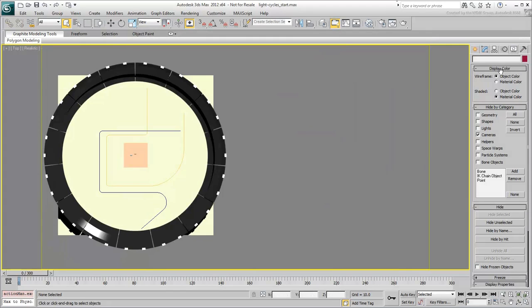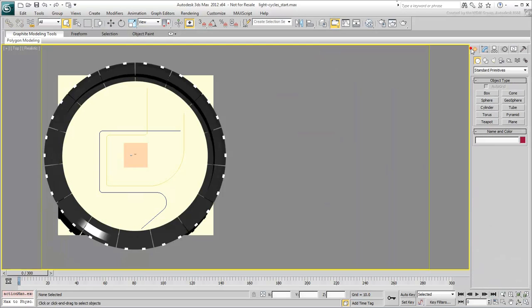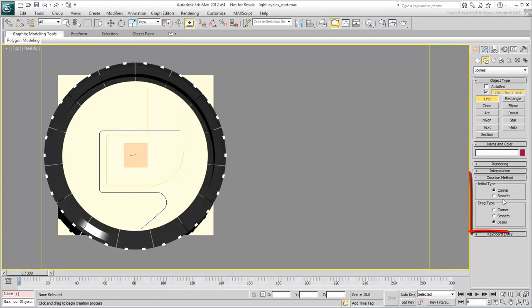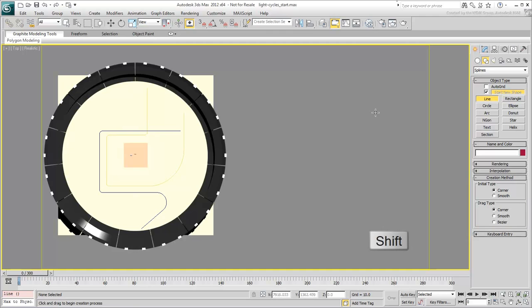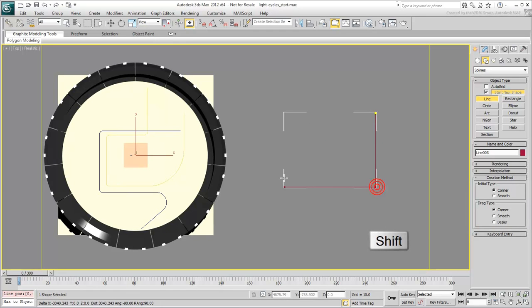The creation of the splines is pretty straightforward. They are created using the Line tool in Corner-to-Corner mode. Hold the Shift key whenever a straight, horizontal or vertical segment is needed.